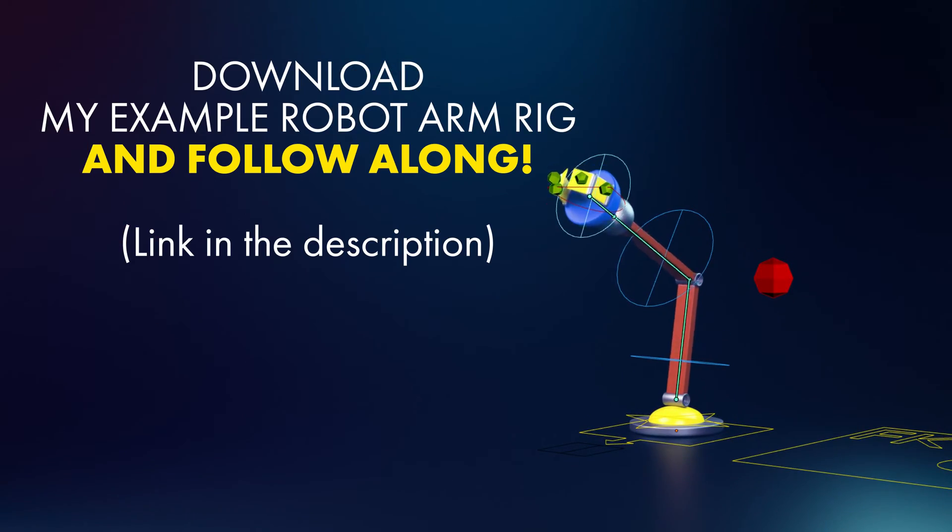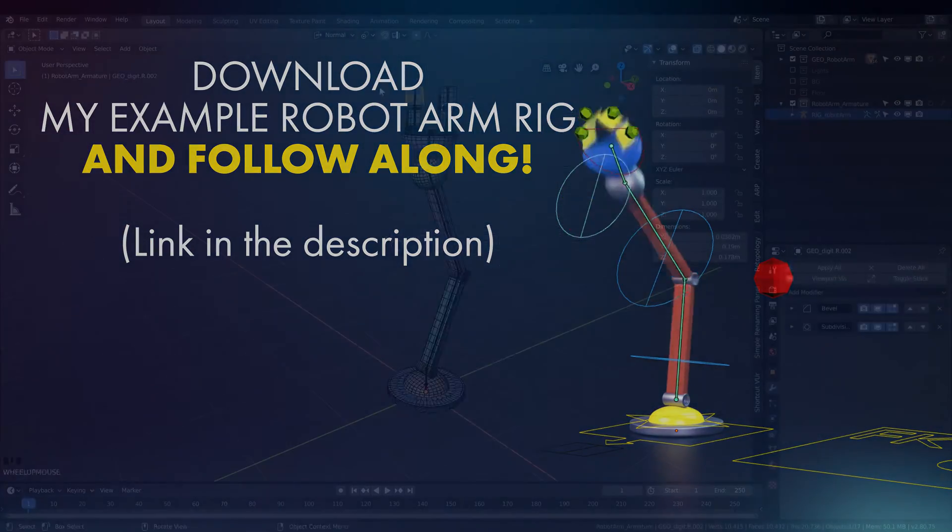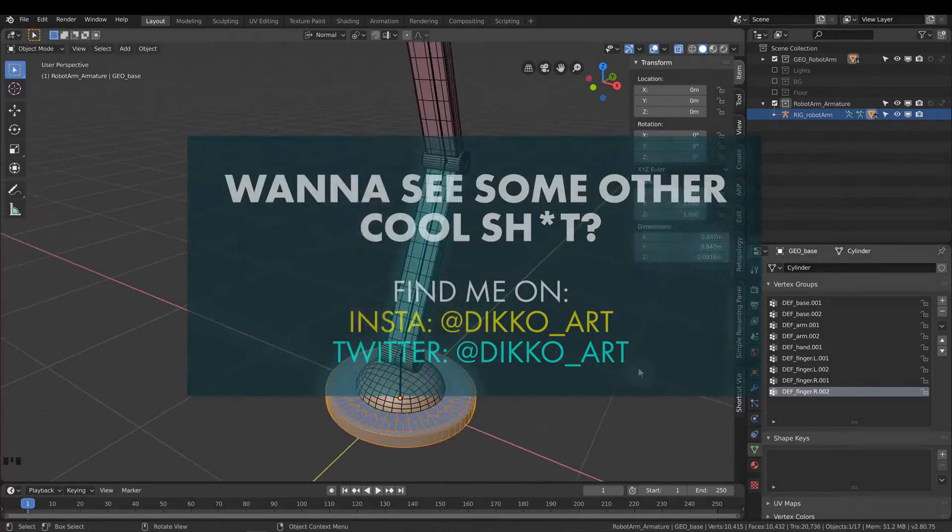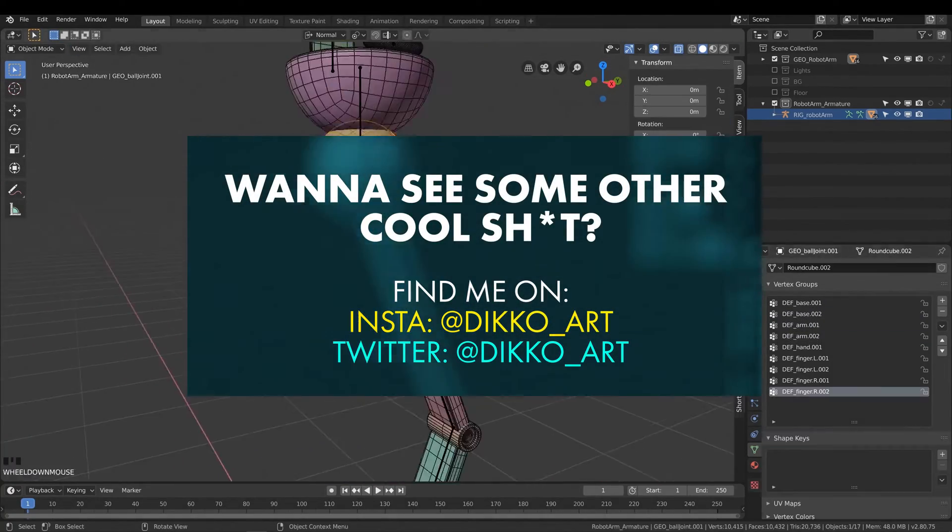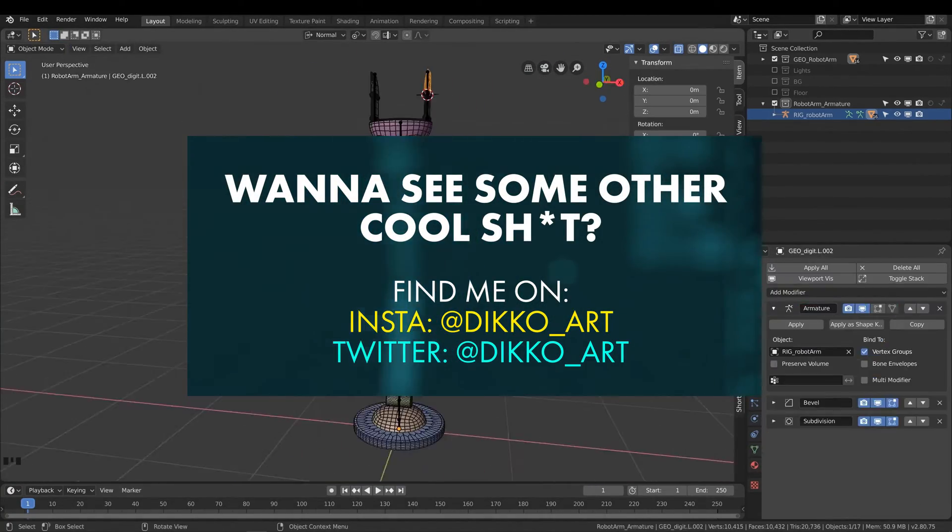I mean the FK and IK controls and the driver that allows you to move from one to the other. So let's get started.